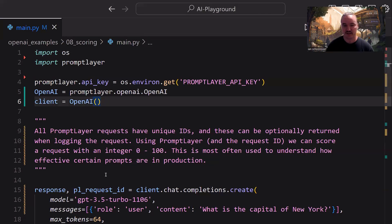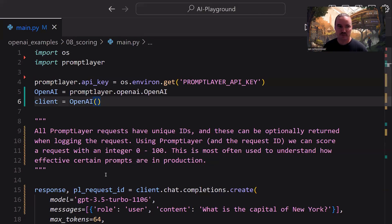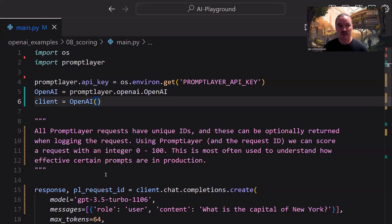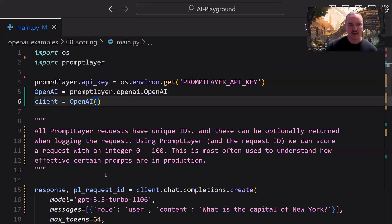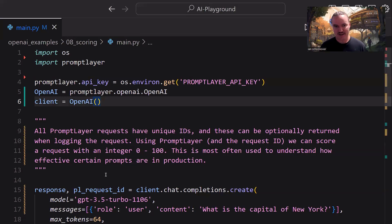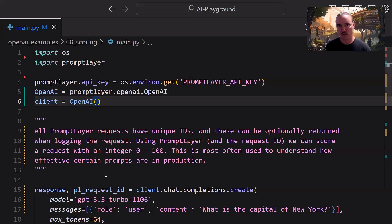So all PromptLayer requests have unique IDs, and these can be optionally returned when logging the request. Using PromptLayer and the request ID, we can score a request with an integer between 0 and 100. This is most often used to understand how effective certain prompts are in production. So essentially what it's saying here is that we can return an ID that allows us to connect a prompt with a score that we give to it.